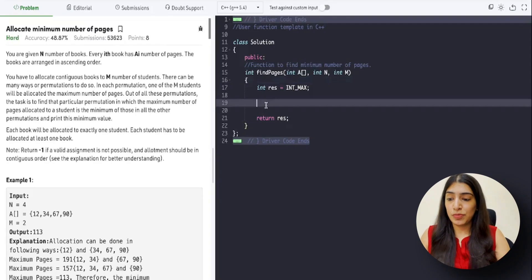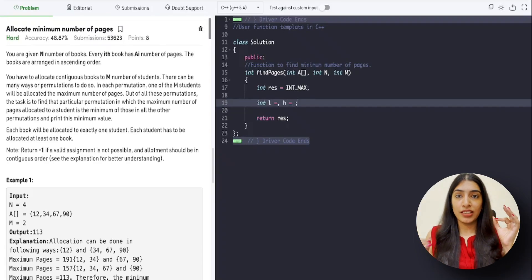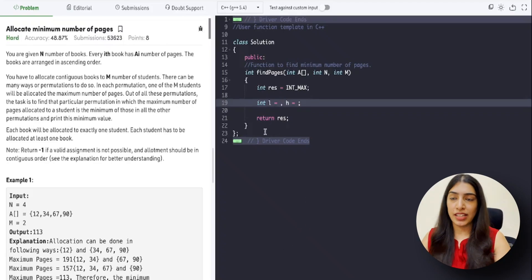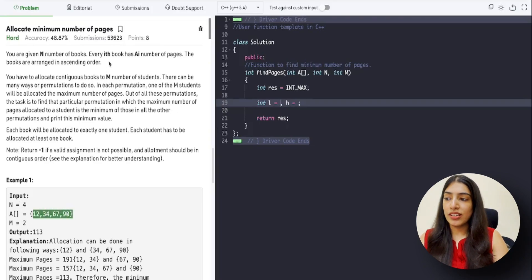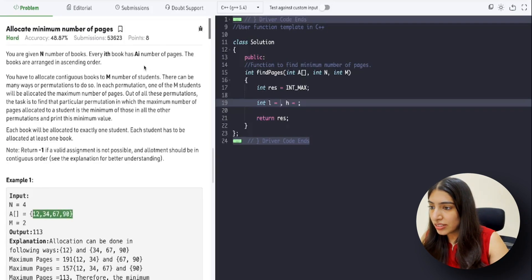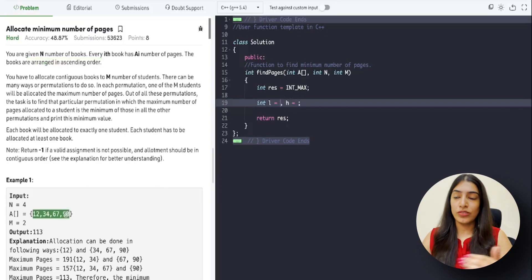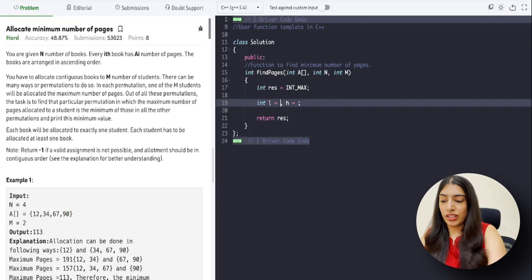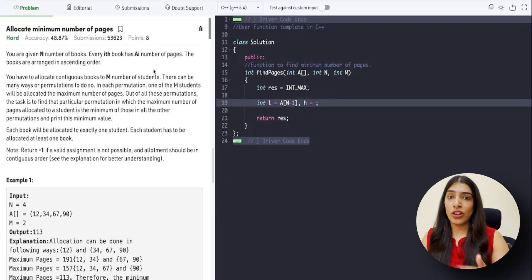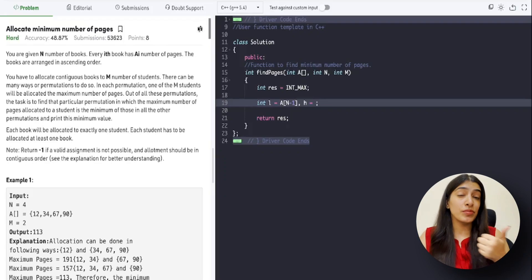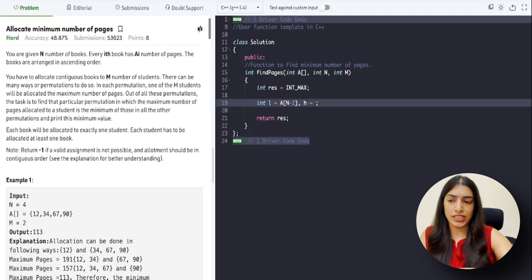Now we apply binary search. What is our search space — what are the values of l and h? As I'm talking, keep thinking yourself. l, as we discussed in the last video, will be the maximum of the number of pages given to us. The array is given in ascending order, as mentioned in the question, so l will be array[n-1]. Even if it was not in ascending order, we could calculate the maximum element using an STL function or by traversing the array.